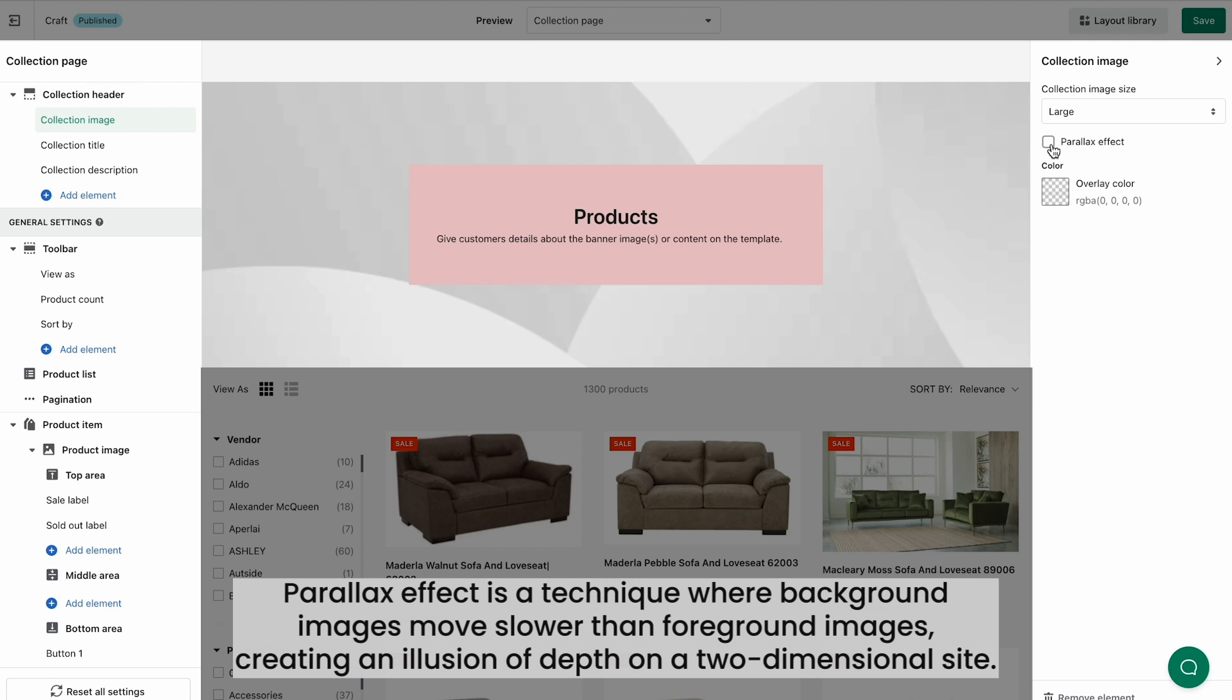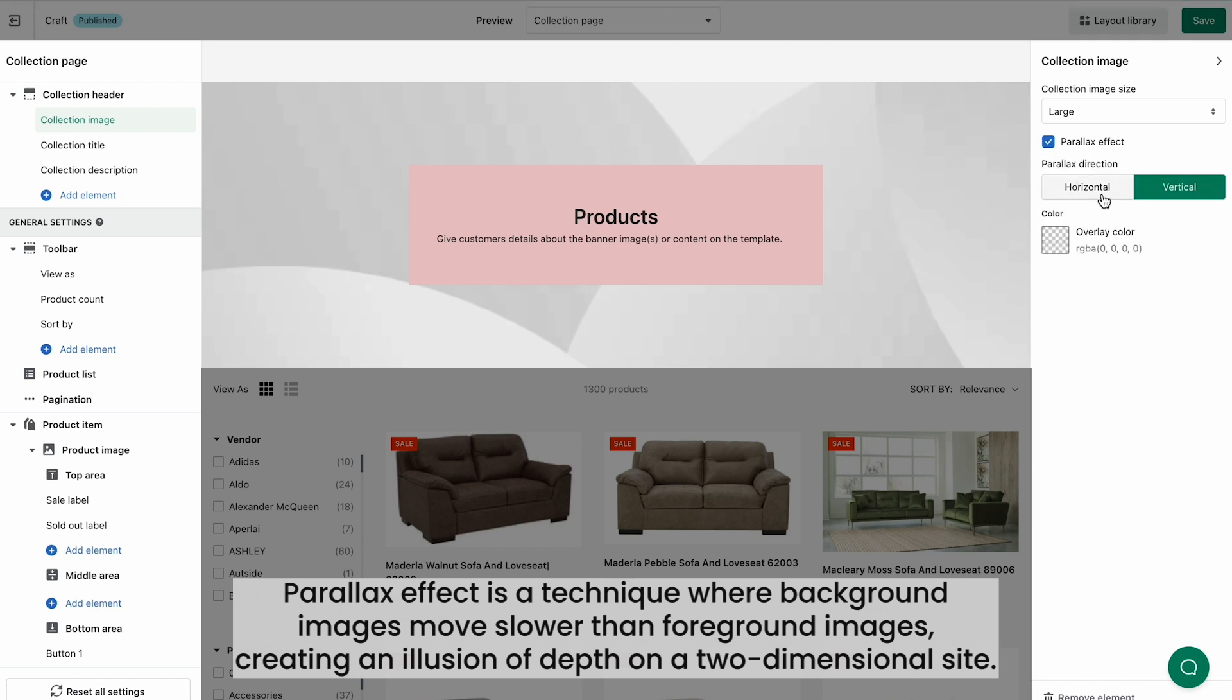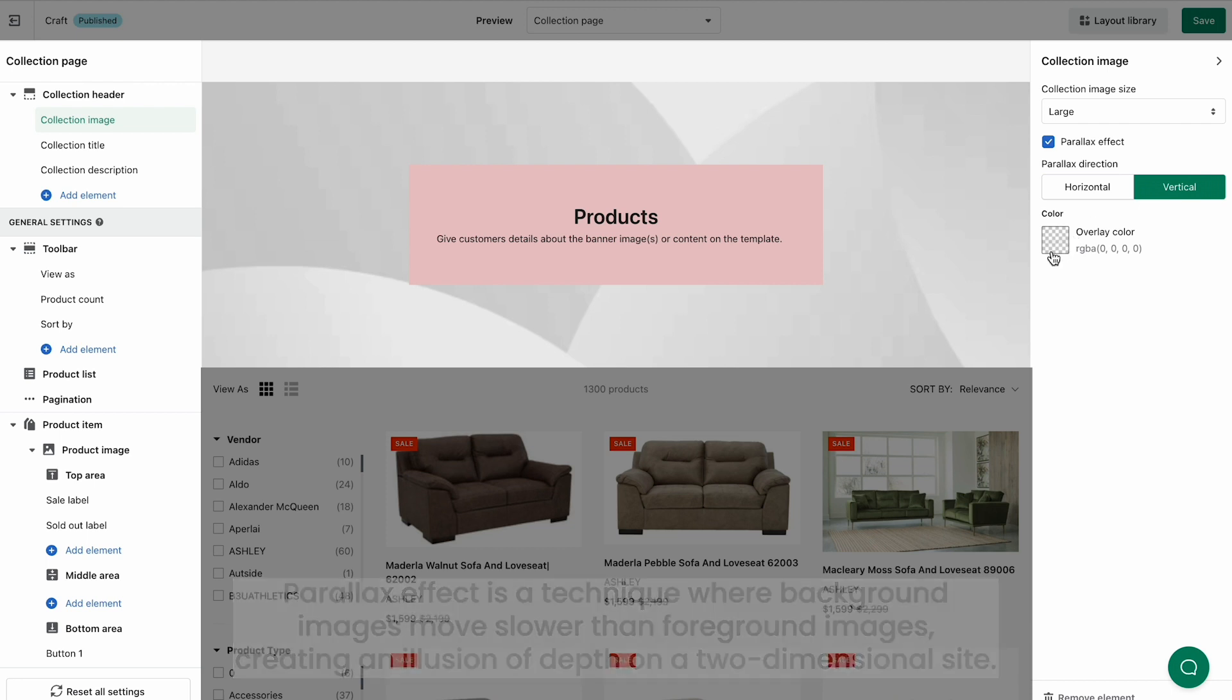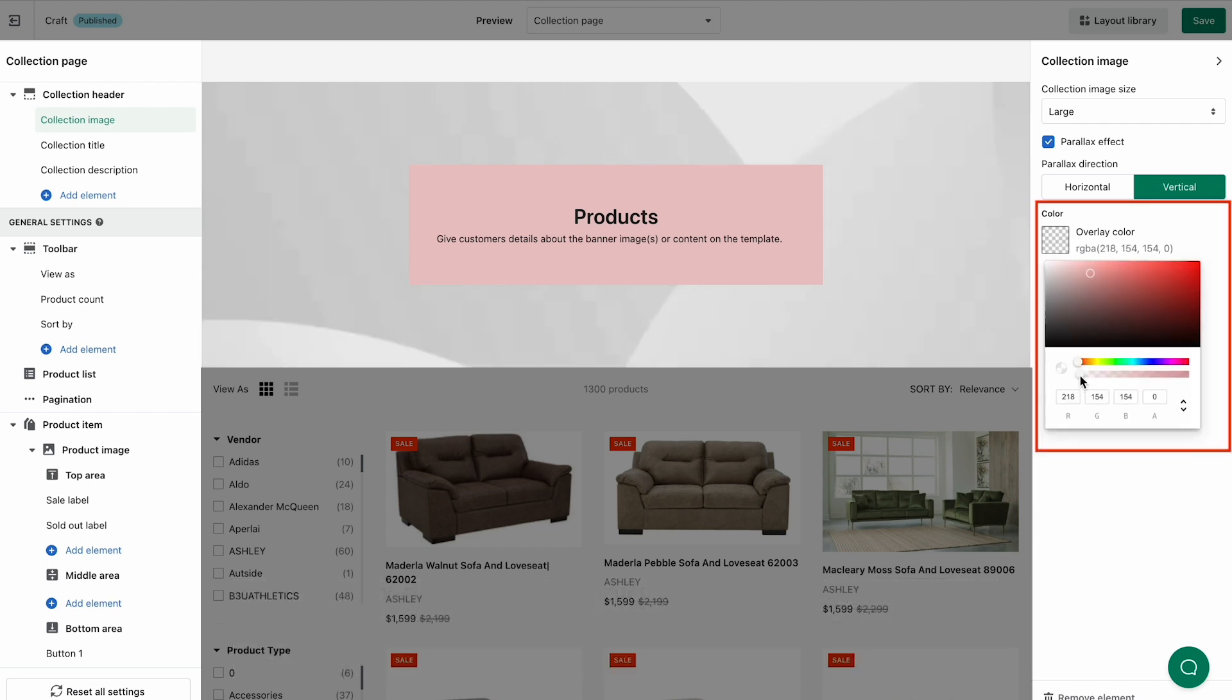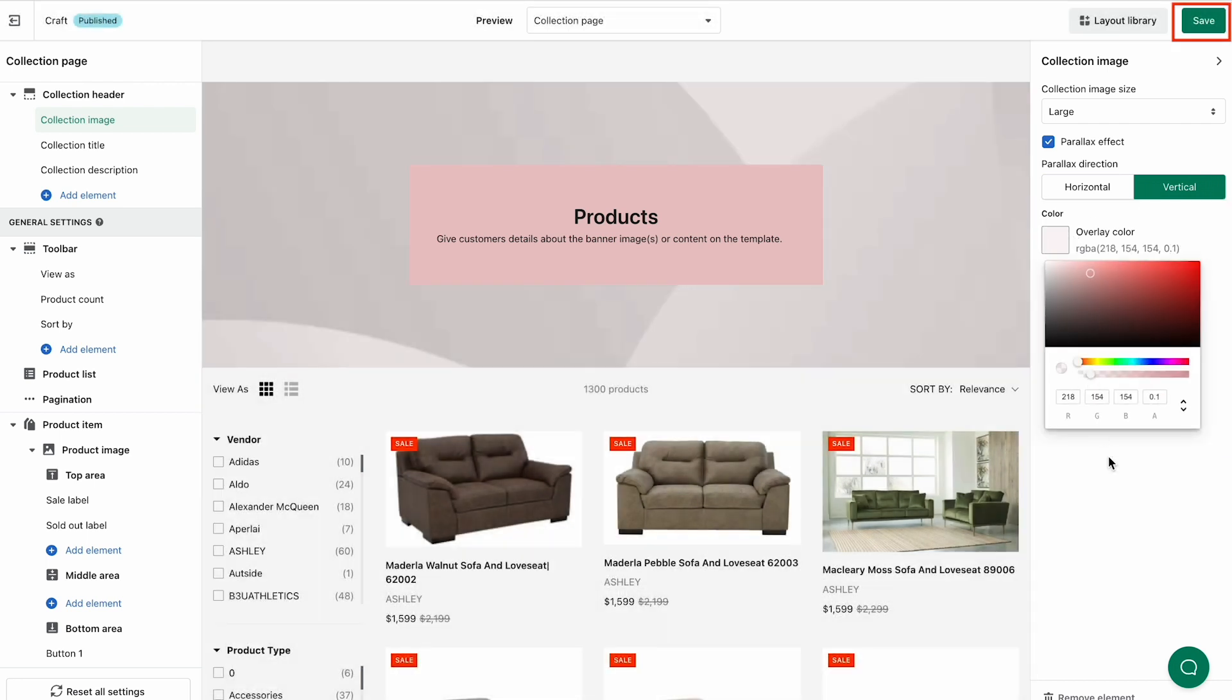Tick Parallax Effect if you want to boost the visual experience of your page. There are two parallax effects, vertical and horizontal. Change the image background color if you want, and click Save.